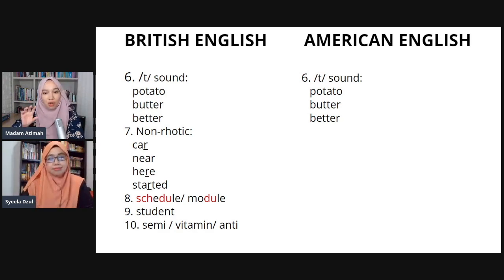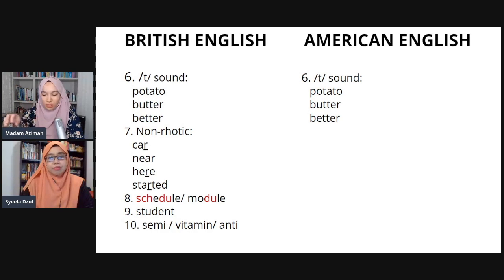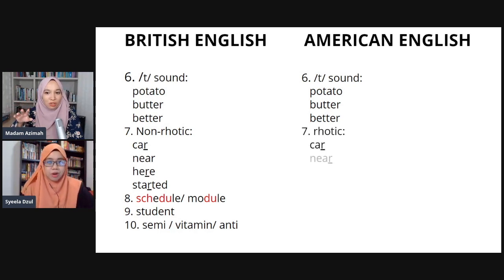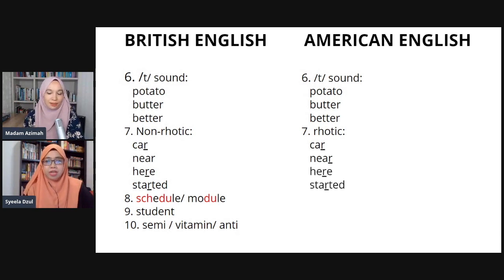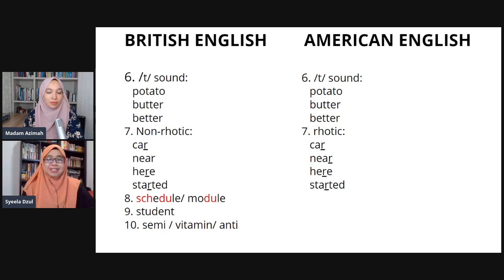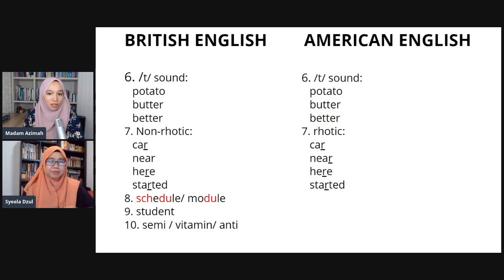Number seven is about the R sound — rhotic versus non-rhotic. The words are 'car', 'near', 'here', and 'started'. For Americans the R is very prominent: 'car', 'near', 'here', 'started'. Even in 'started', after the R the T becomes a slight D flap sound: 'started'. In British English the R is silent: 'started' — it's longer and drawn out.